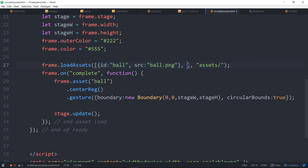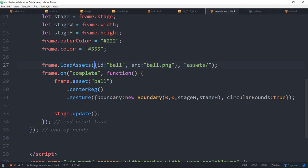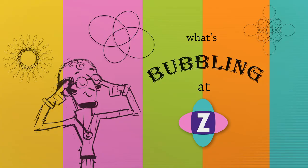Okay, so I guess that's it for this bubbling. I am inventor Dan Zen. This has been a What's Bubbling at Zim, and have a great night. Ciao.